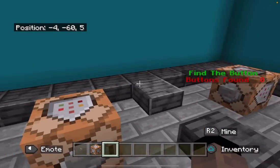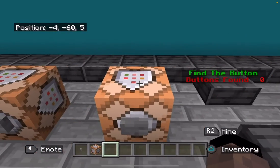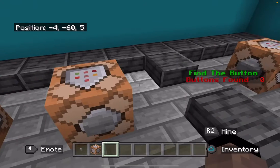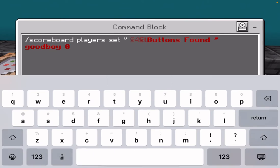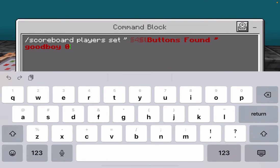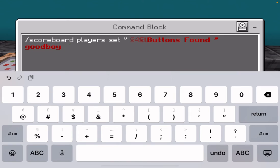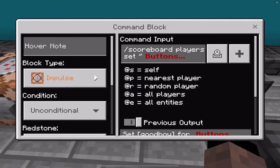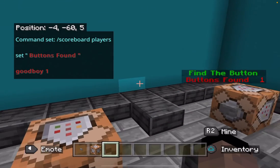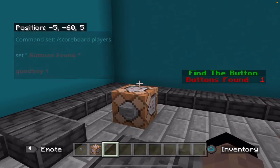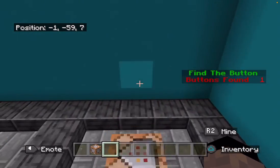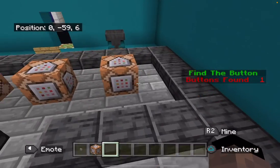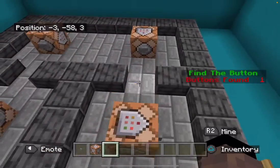Another thing you can do — if you already have, say, 'buttons found' and a player found a button in the game — all you need to do to change that is just change the value. You could really just have a button press that changes the value.